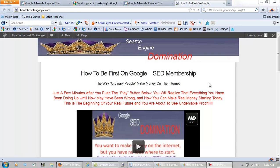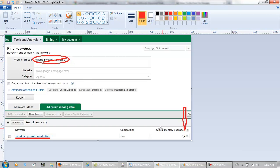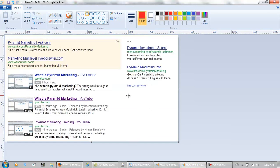A really good way, a great way to learn how to be first on Google is to learn how to do your keyword research. This is just a tip. Take a look at this right here: 'what is pyramid marketing'. It's searched on right here 5,400 times every month, and right here because of the keyword research.